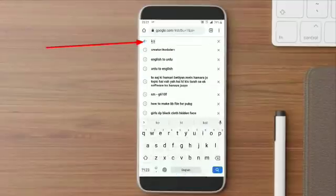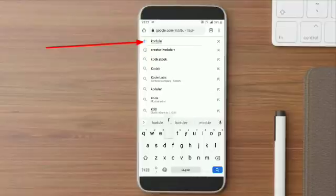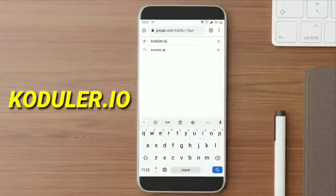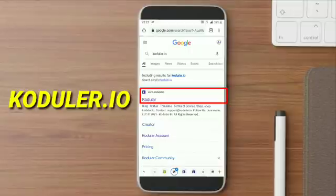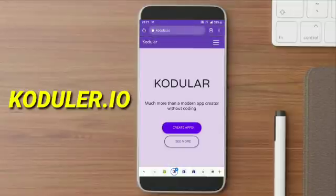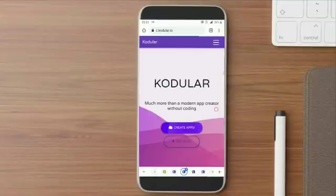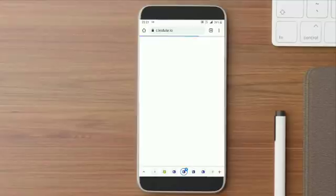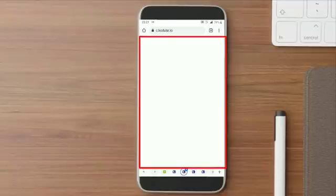First of all, open your Chrome browser, type on search bar kodular.io, open the first link and then click on Create Apps. After that, you will see a creator page. If Kodular asks for your email, then login with your email.